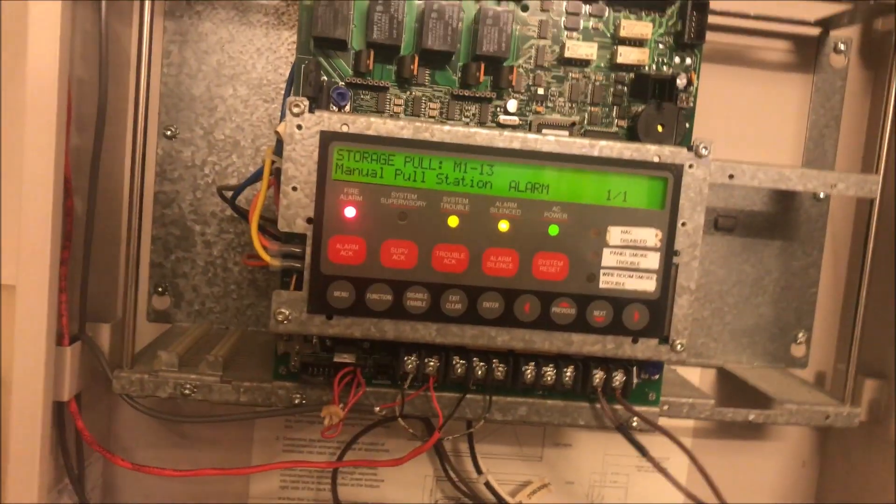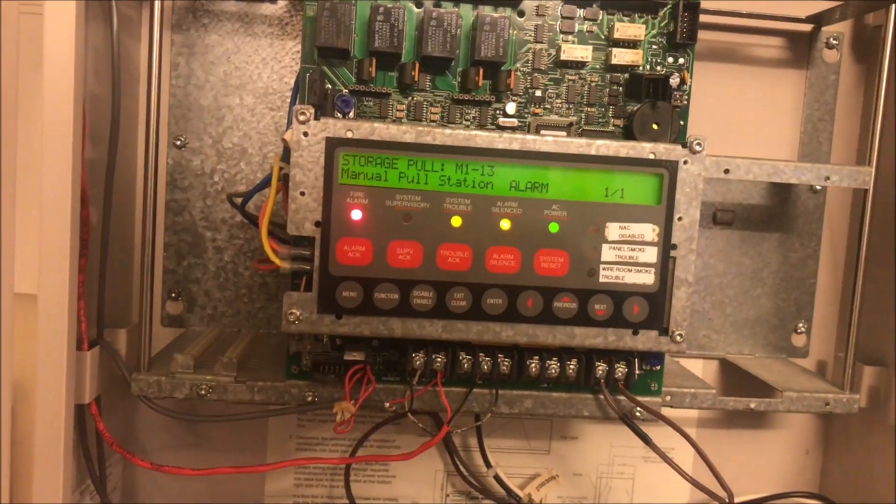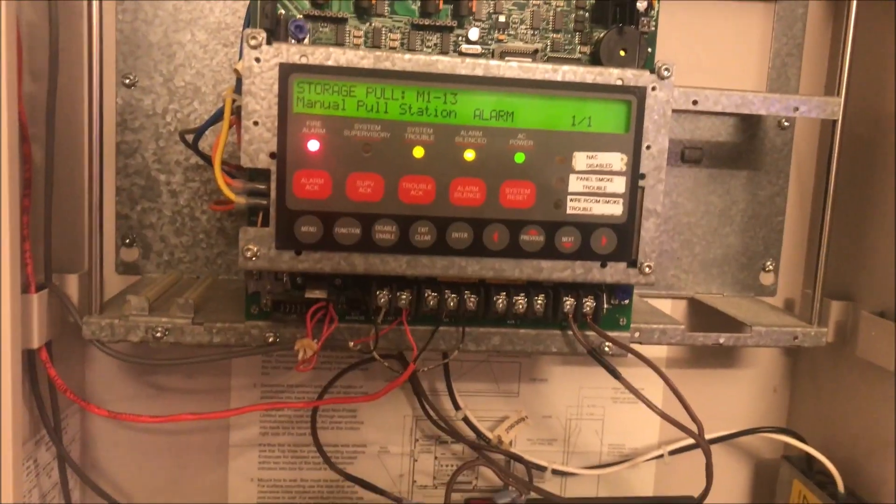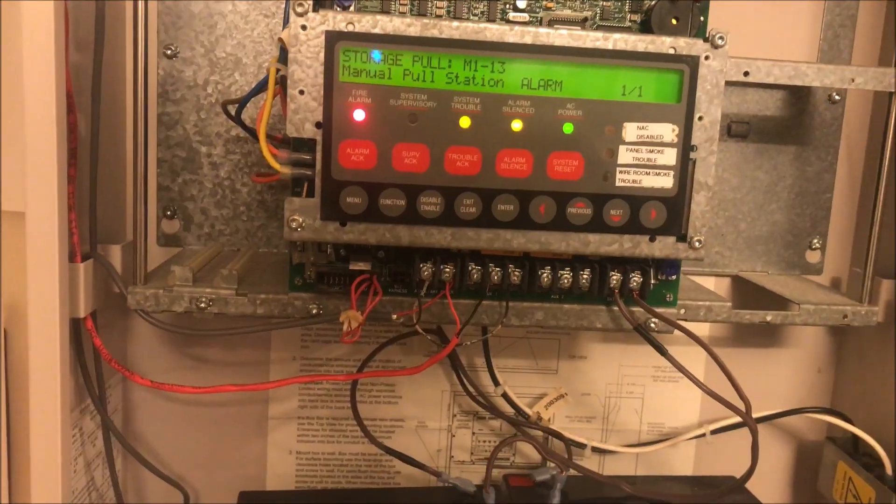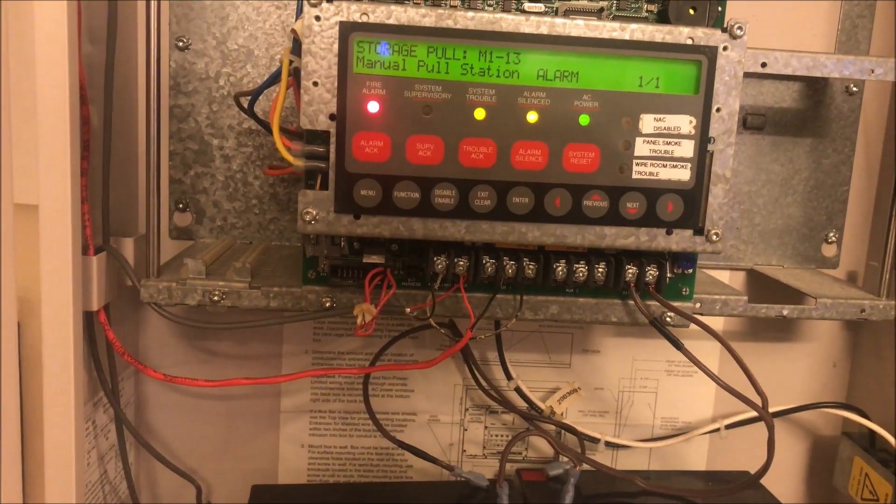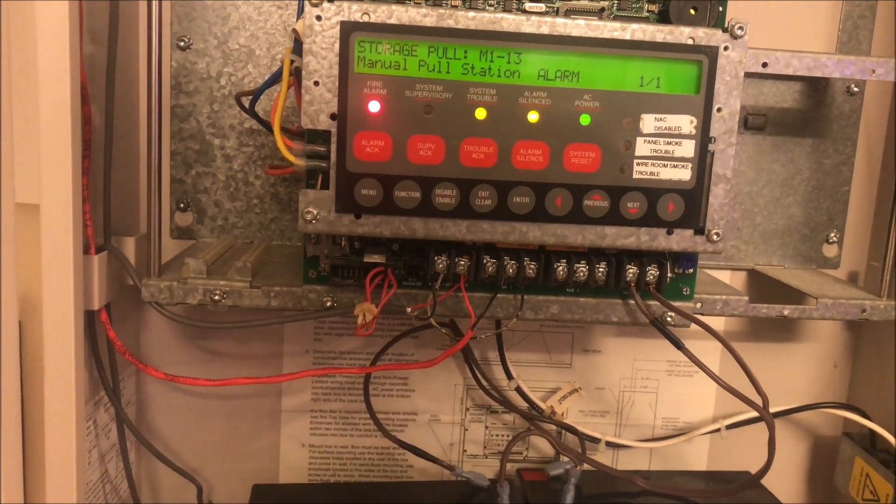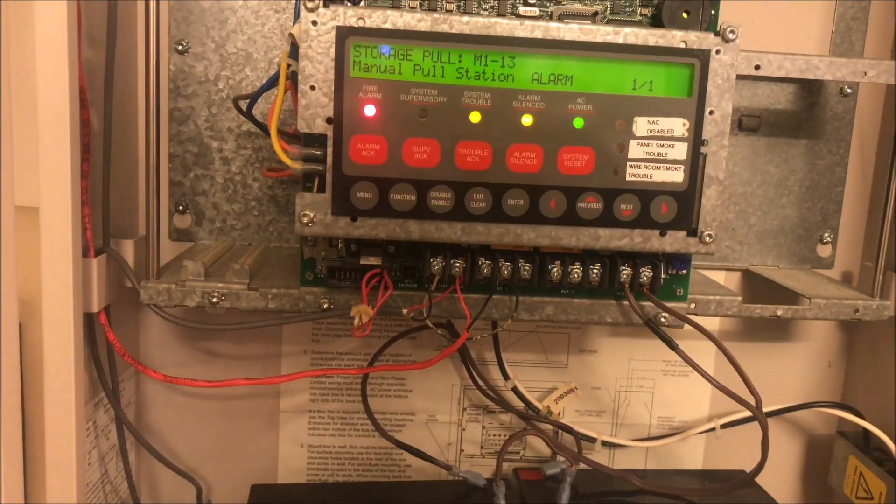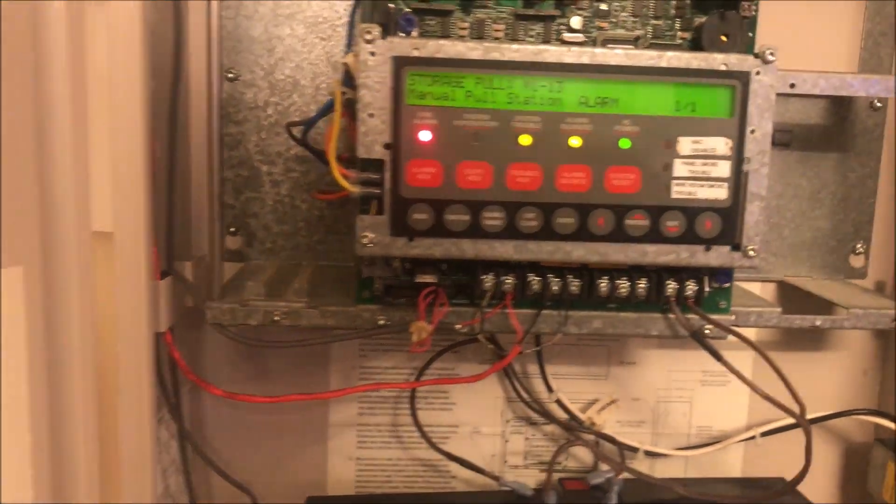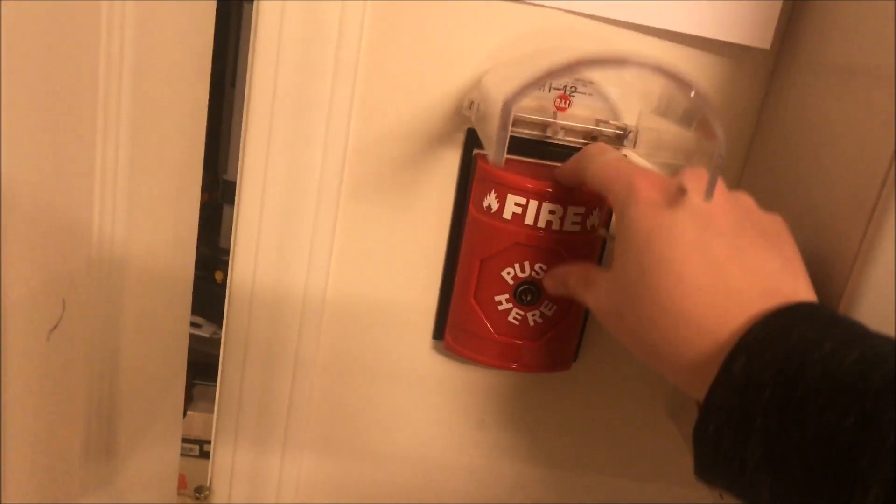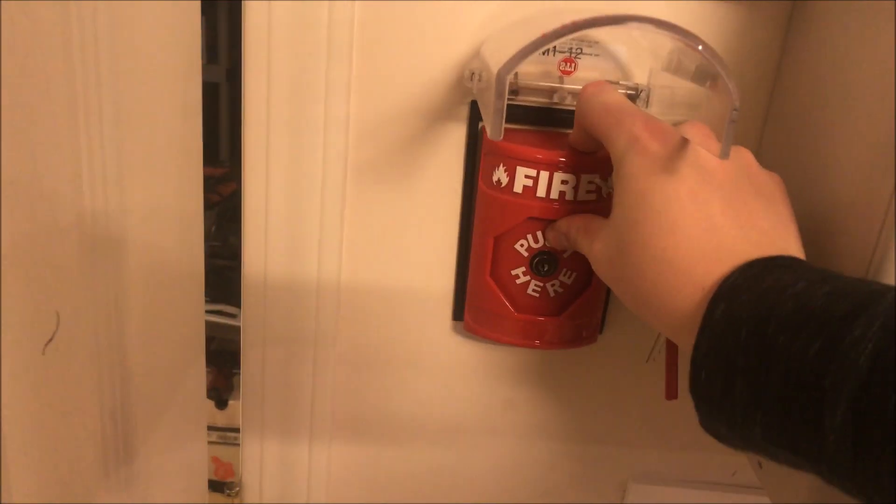That has been adding and labeling an ID net point on a Simplex 4010 fire alarm control panel. Thank you guys for watching, and as always, if I can find my key... yeah, have a wonderful day.